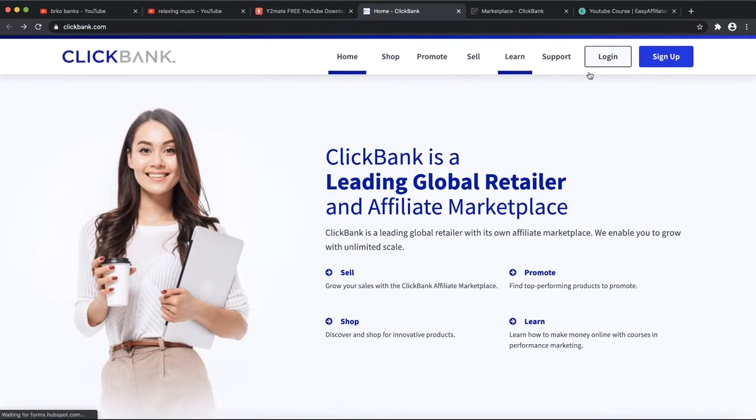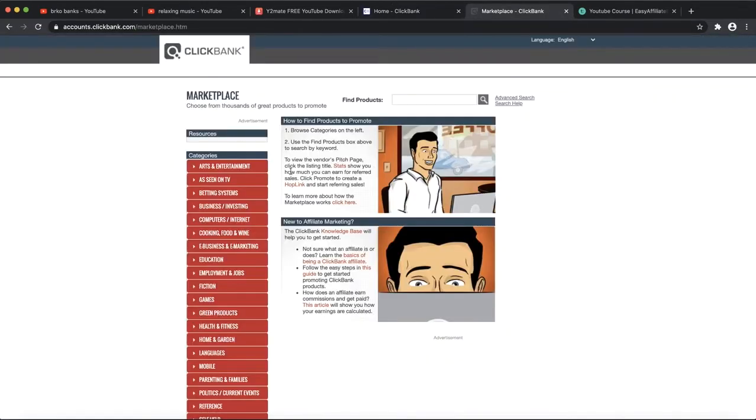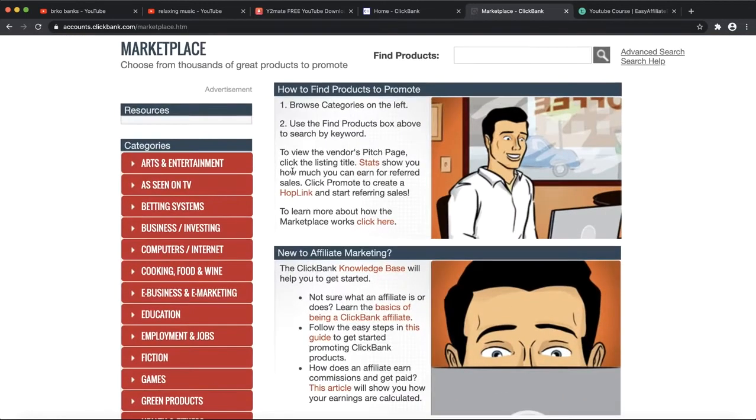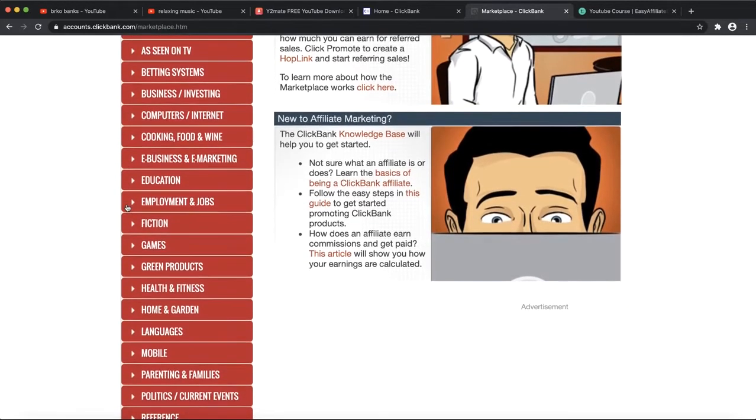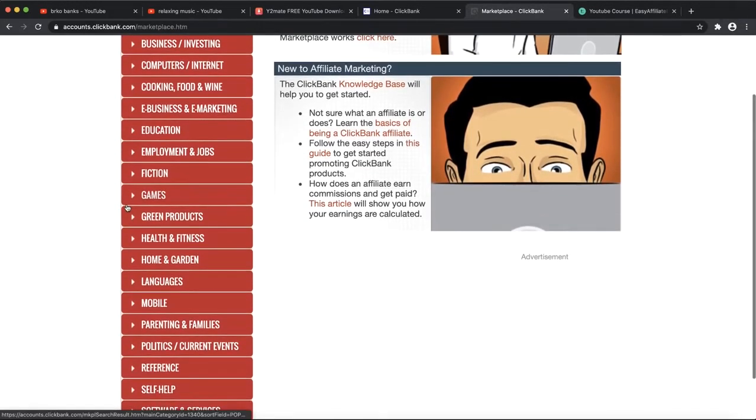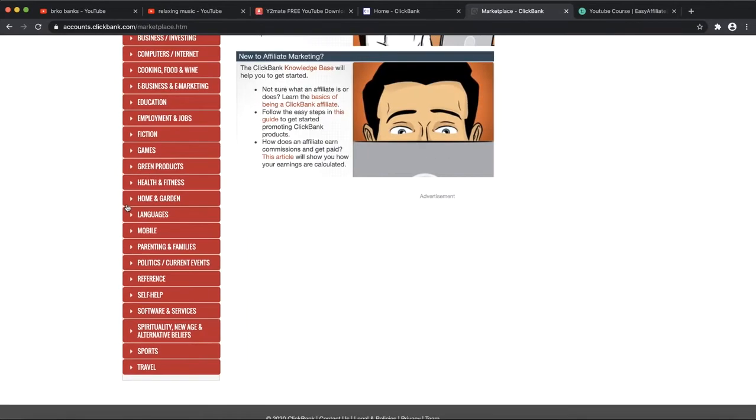You can create a ClickBank account. It's really easy to create one. Just click on sign up and make sure to enter all your information correctly. When you're done entering your information, make sure to click login and you're going to see a page like this.